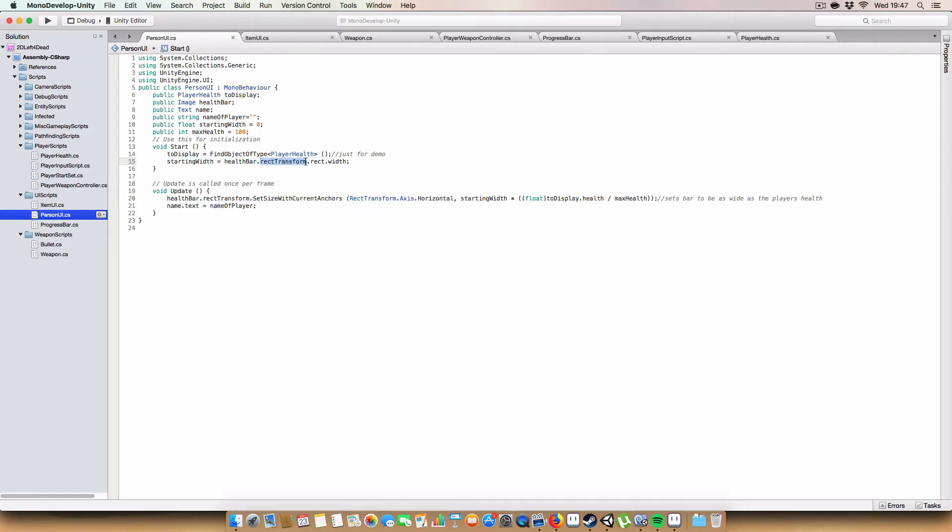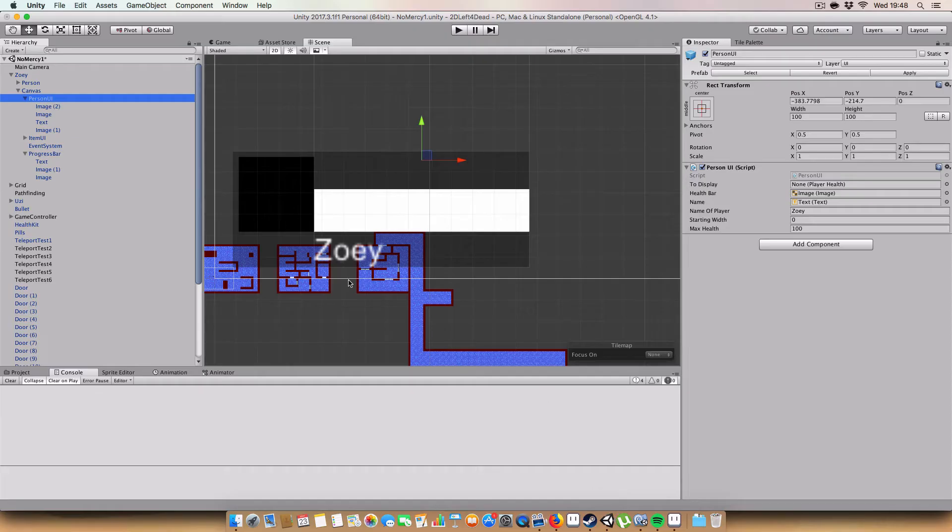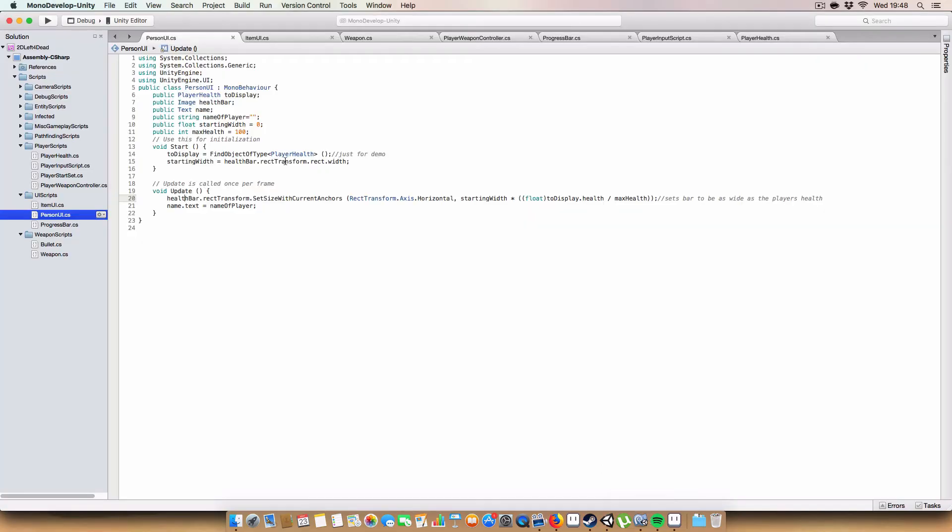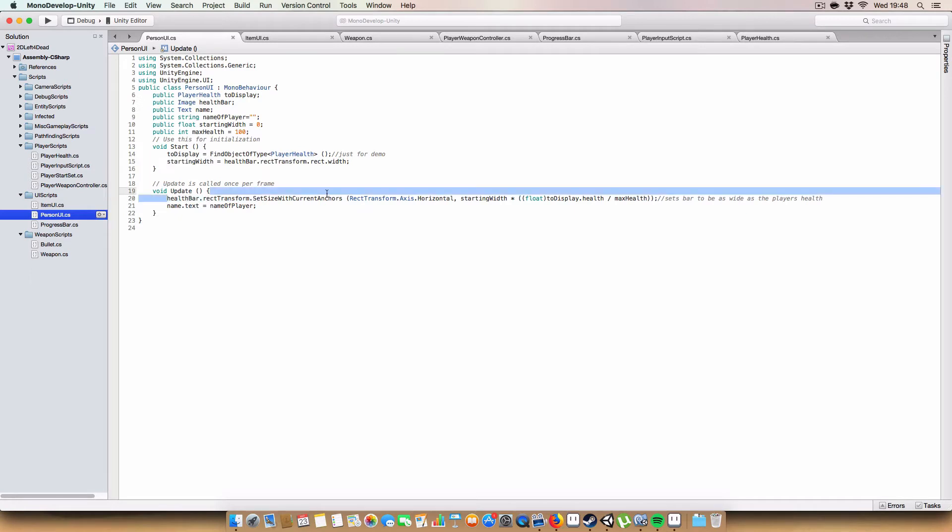In this case we just use health bar dot rect transform dot rect dot width. That'll get the width in pixels, which is 100 pixels at the moment. It's kind of annoying how you have to go to rect transform and then to rect just to get the width, I'm not sure why that has to be done but it does.